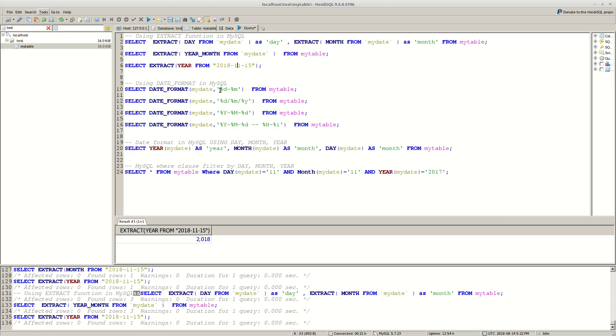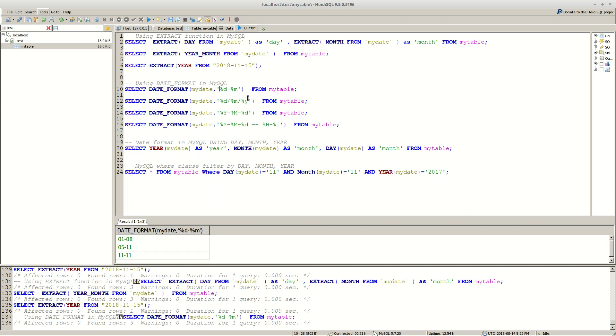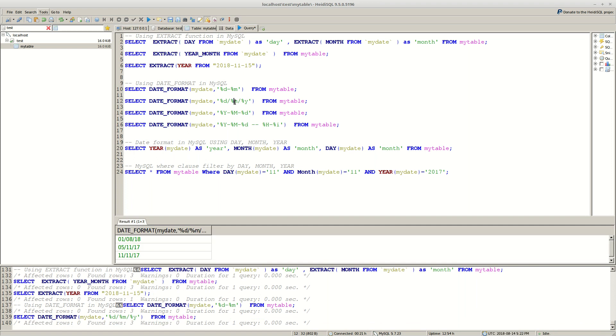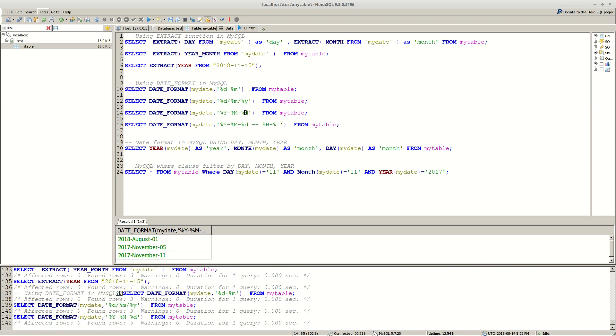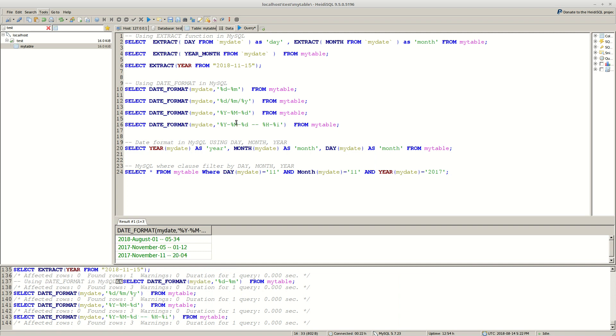And the first one is date and month. You can change the separator. Here we have day, month and year, short year. Here we have year, longer. We have month with letters. And finally we have example with time. As you can see here we have hours and minutes.